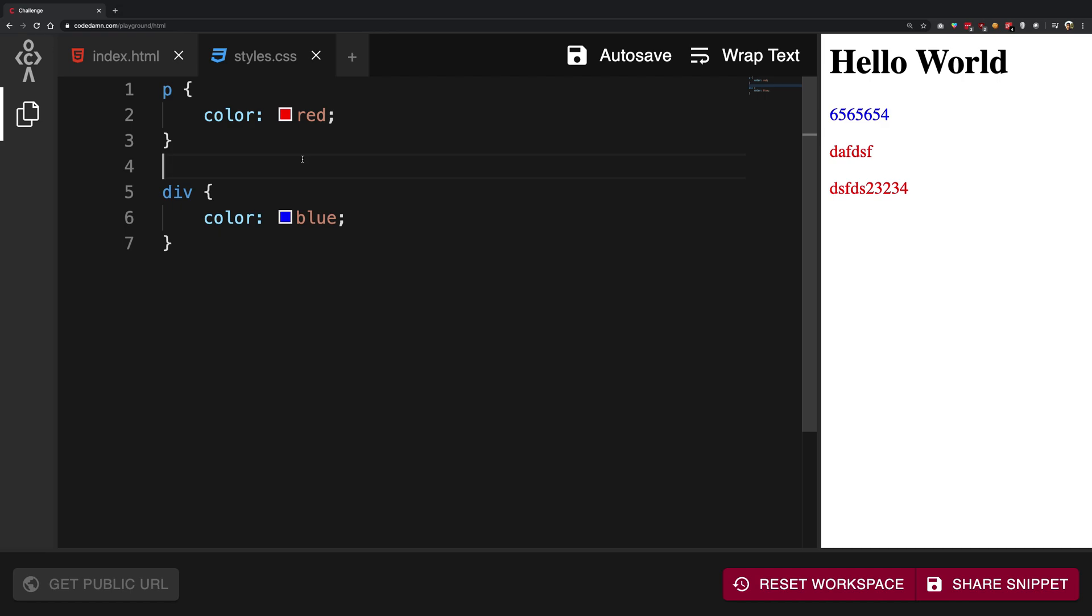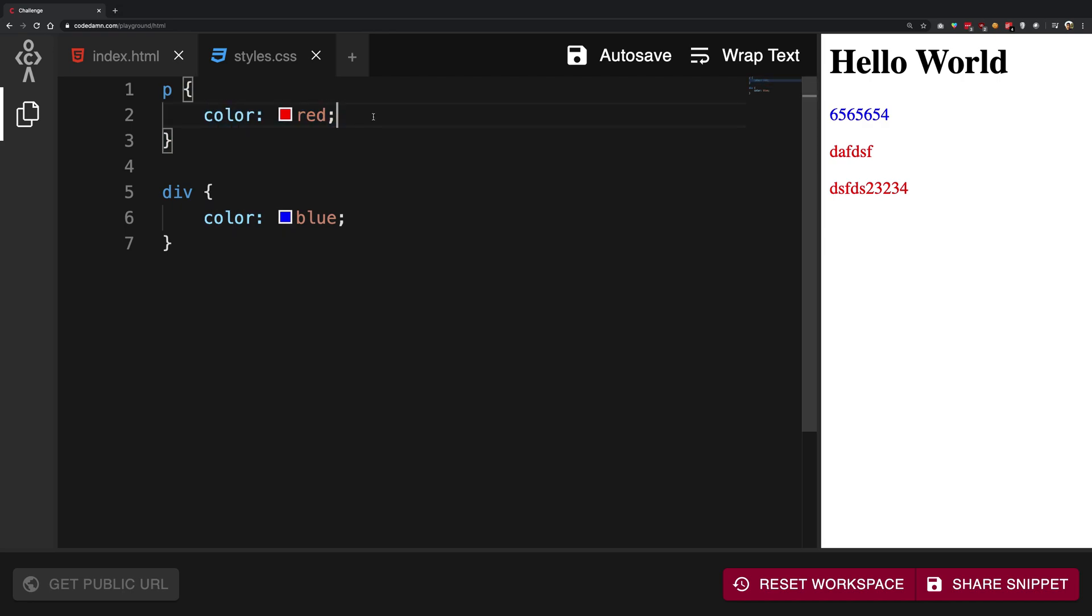So what CSS can do is it can have a bunch of properties in here and all those properties would be applied to the respective thing.